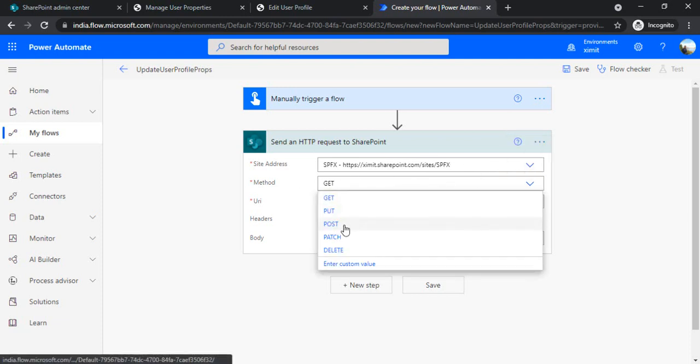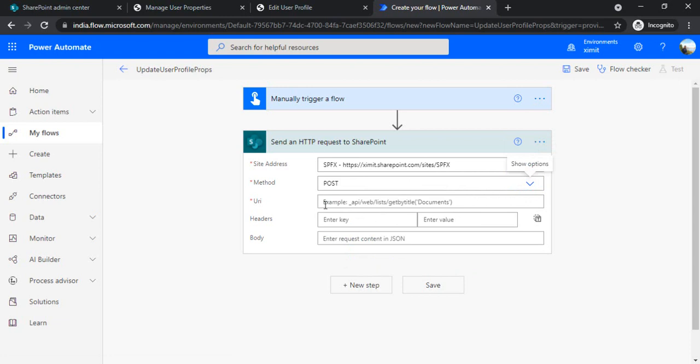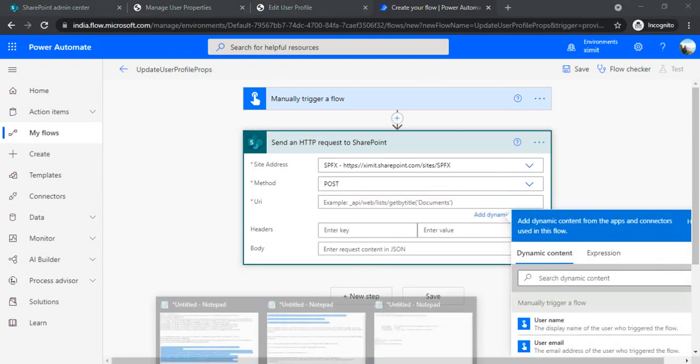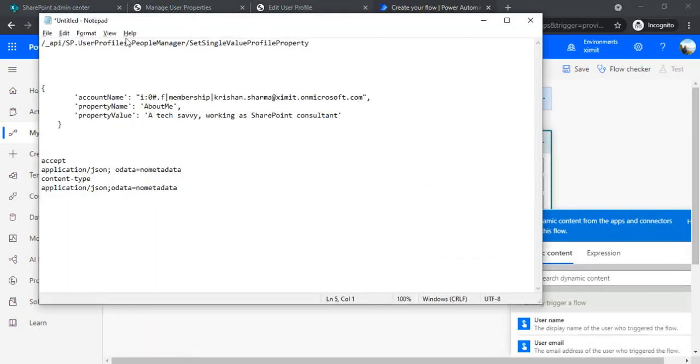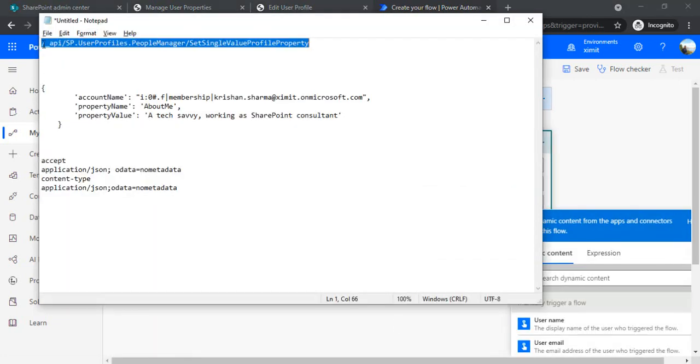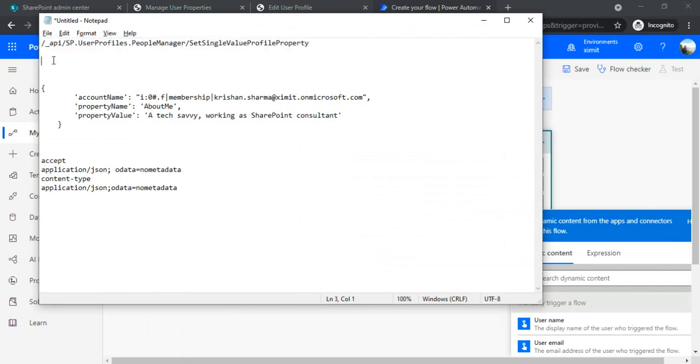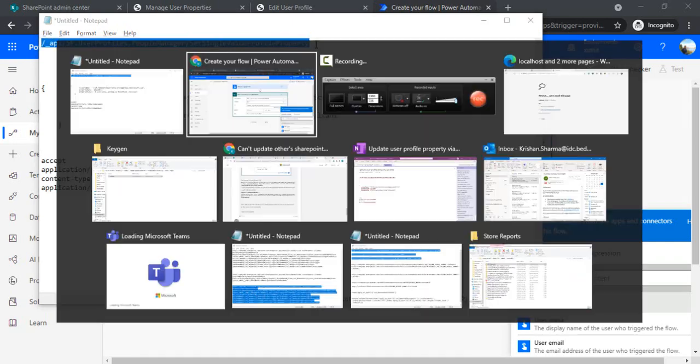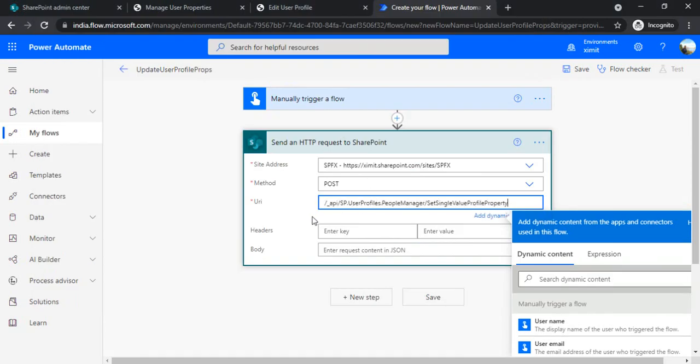So I just selected one of my dev site and I just changed that to POST. And in URI, I'll be just copying that from my notepad. So this API: sp.userprofile.peoplemanager/SetSingleValueProperty - I'll be using this endpoint.